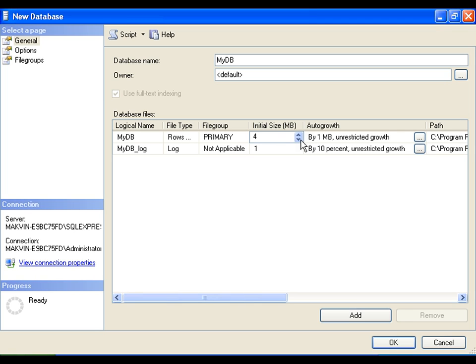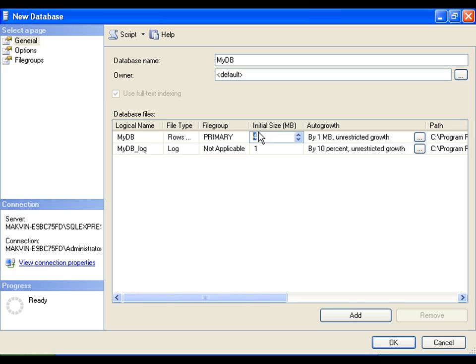Auto growth, what if this 4 mb gets filled? I have created a database and initial size is 4 mb and I have started inserting data into the database. If 4 mb is full, what is that it should do? It should move for auto growth by 1 mb and it should grow till no limit, unrestricted growth.